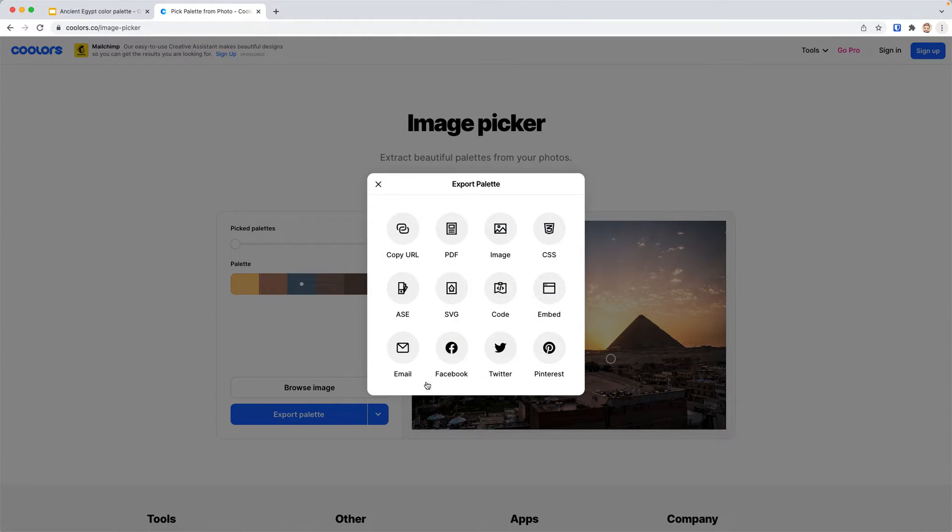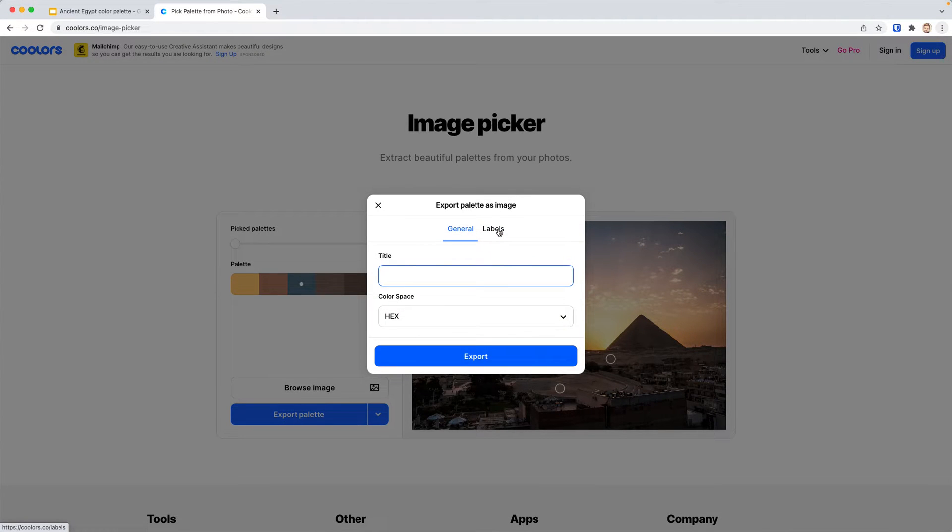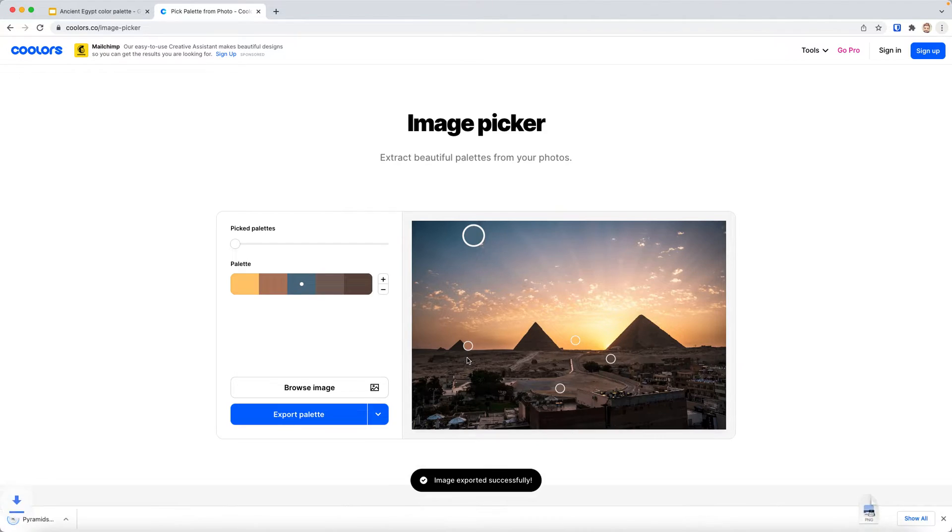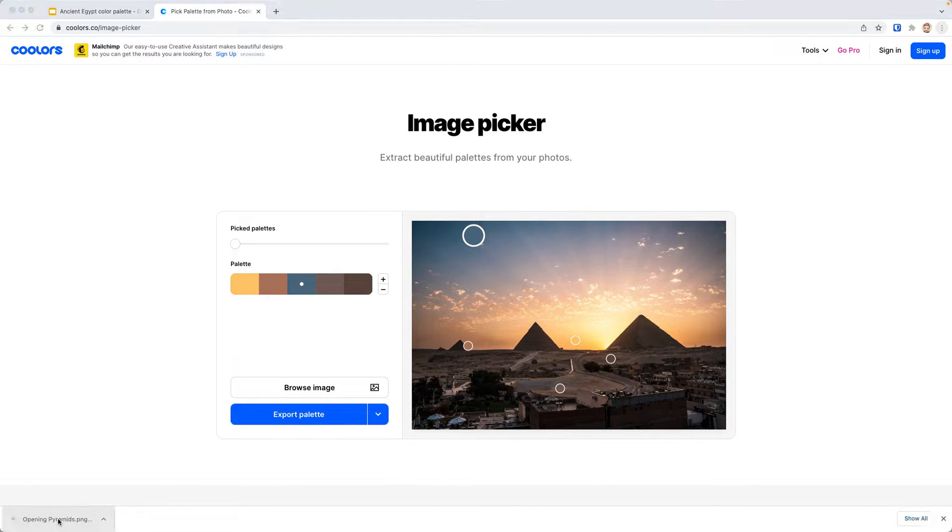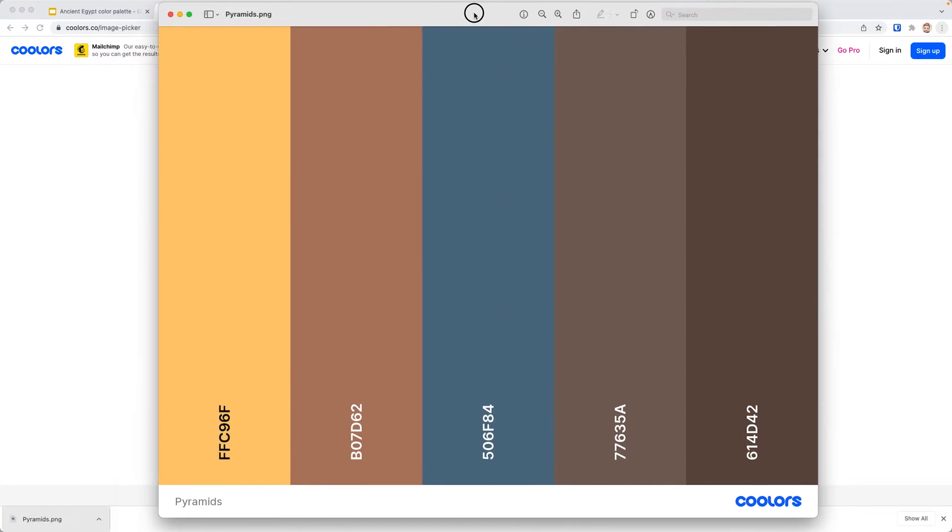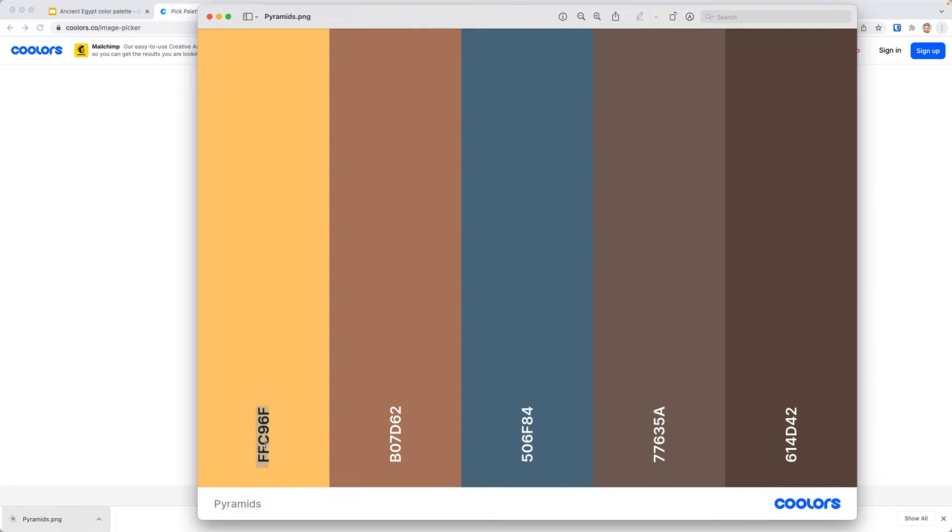Now you can export your palette. You have all different options of what you can choose from. We're going to make it real simple. Because we are on a screen, we're going to pick image, call it pyramids, and export. This image is at the bottom. If you open it up, it now has these hex codes for each of those colors that we want to use.